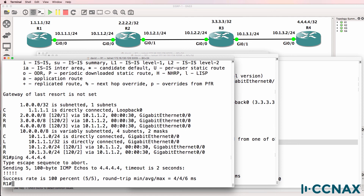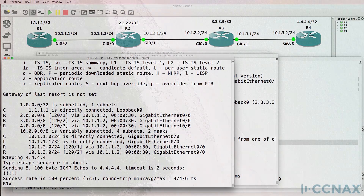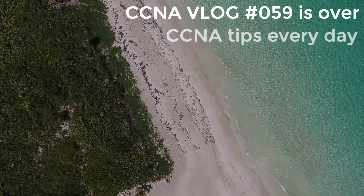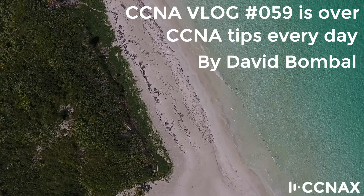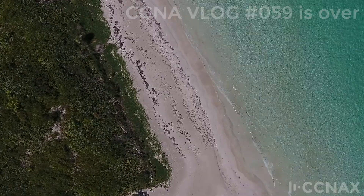So that was an example of how to troubleshoot RIP. In this example there were multiple problems in the network: we had inconsistent versions of RIP, we had passive interfaces, and we weren't advertising a network correctly using the network command. I hope you enjoyed this video — if it was of benefit to you please like it and subscribe to my YouTube channel. I wish you all the very best.